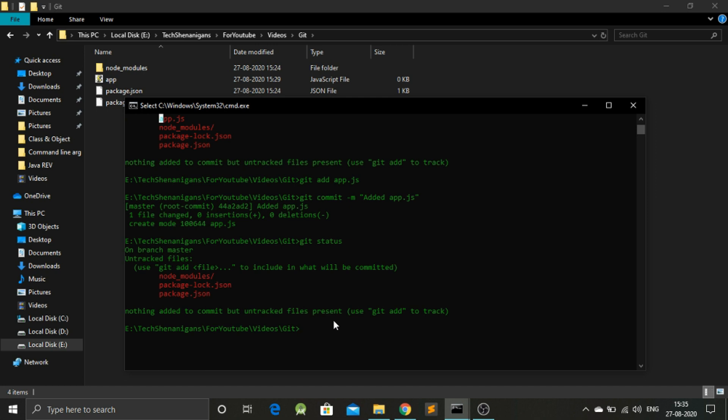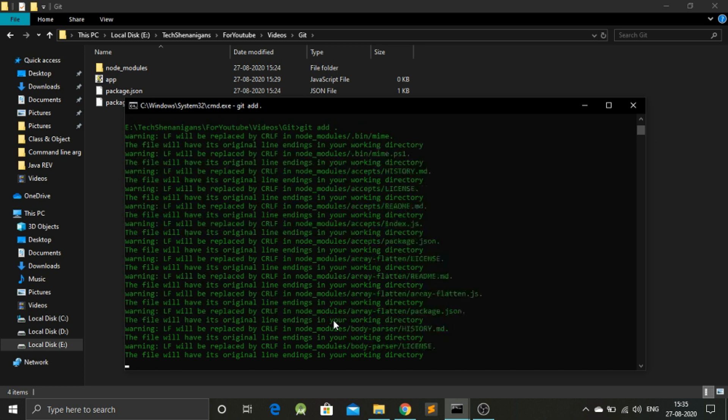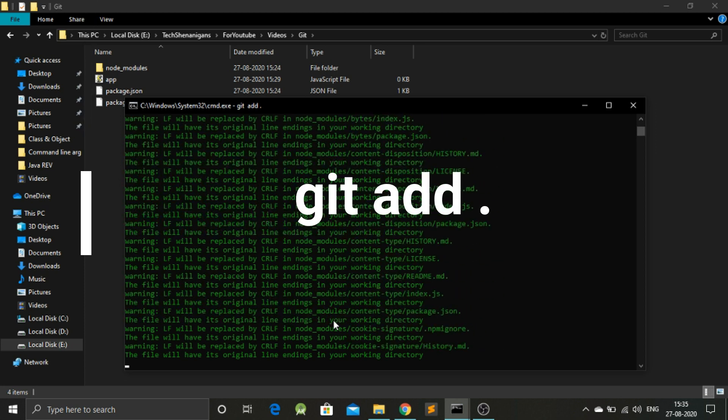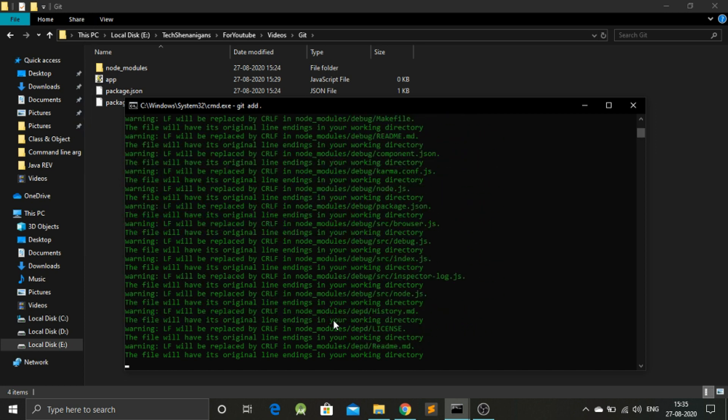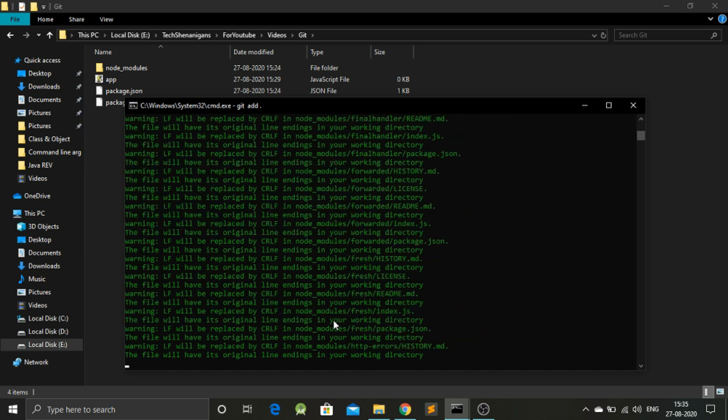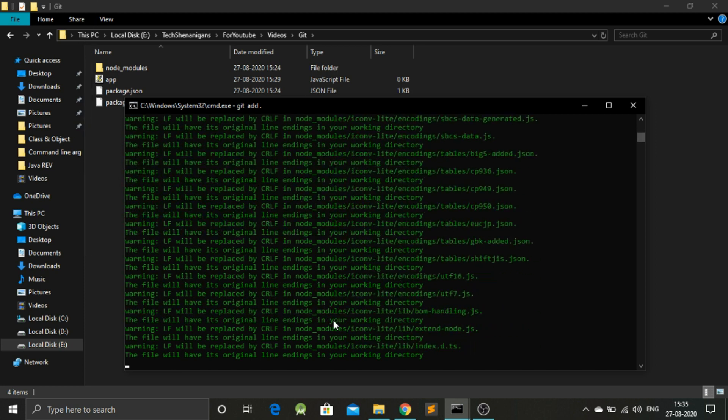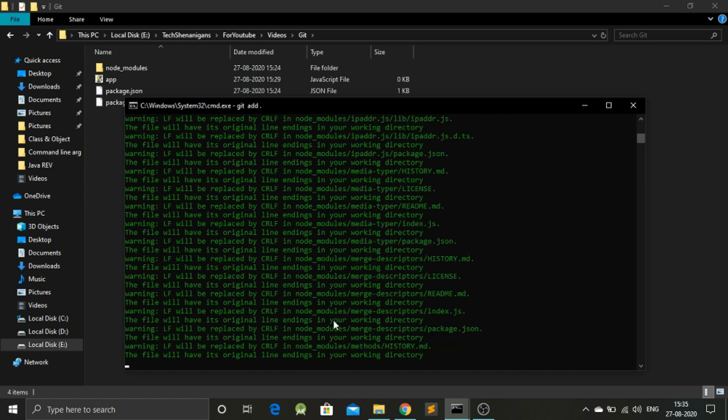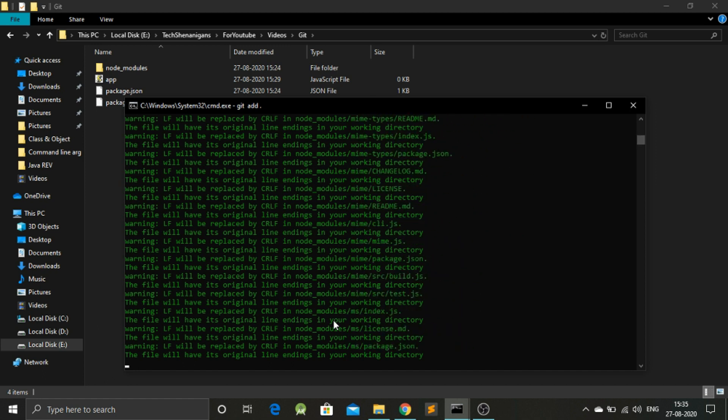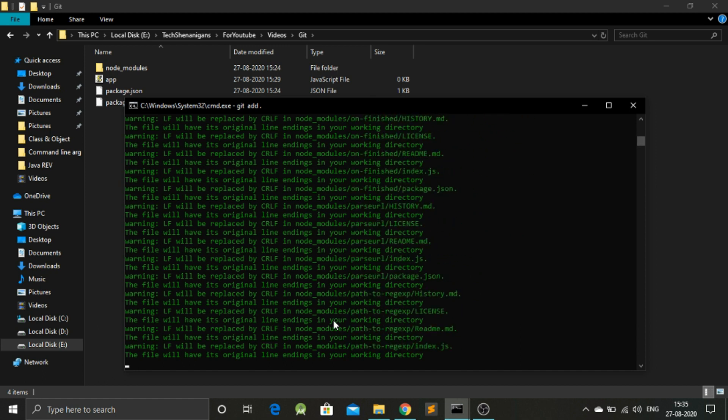For that, we can use a specific command that will add all the files and folders. Git add space dot. This command will automatically add all the files from our project to Git.